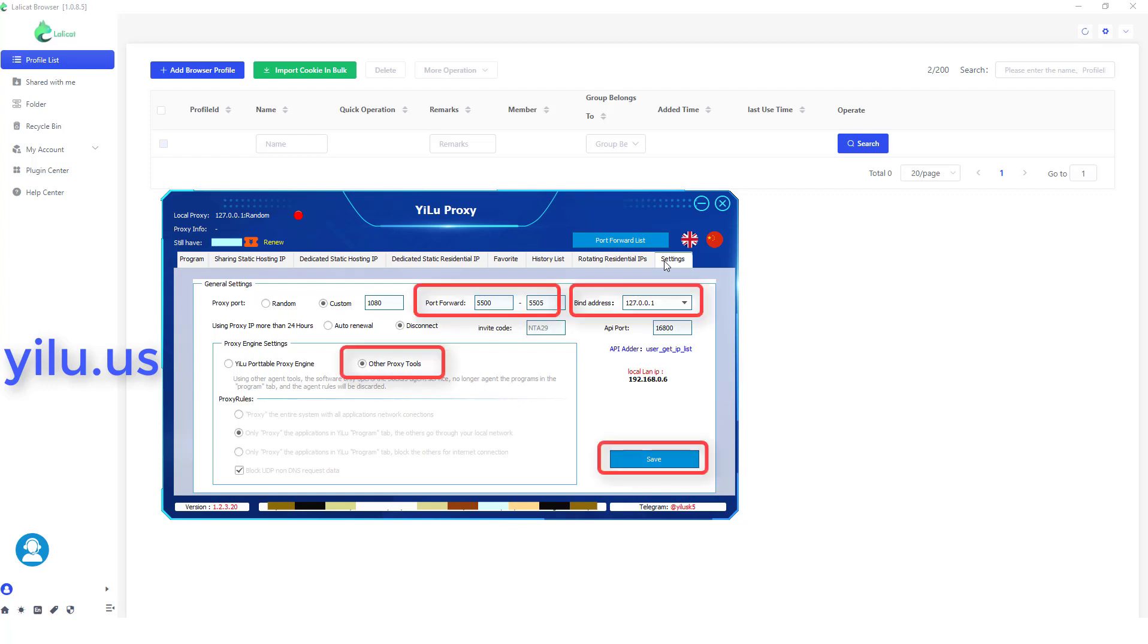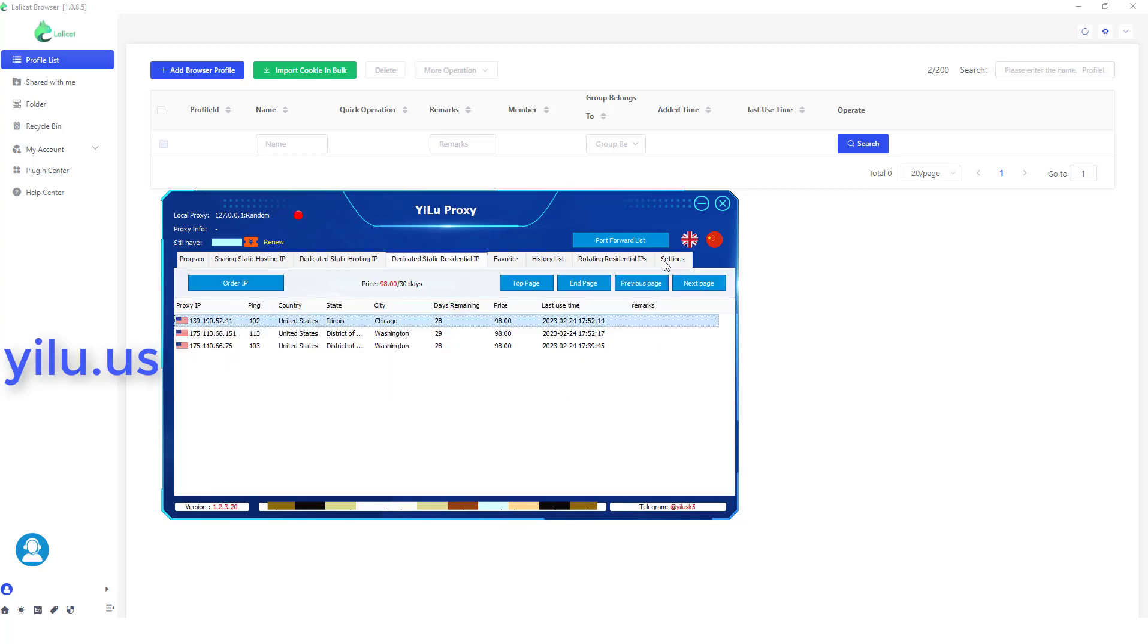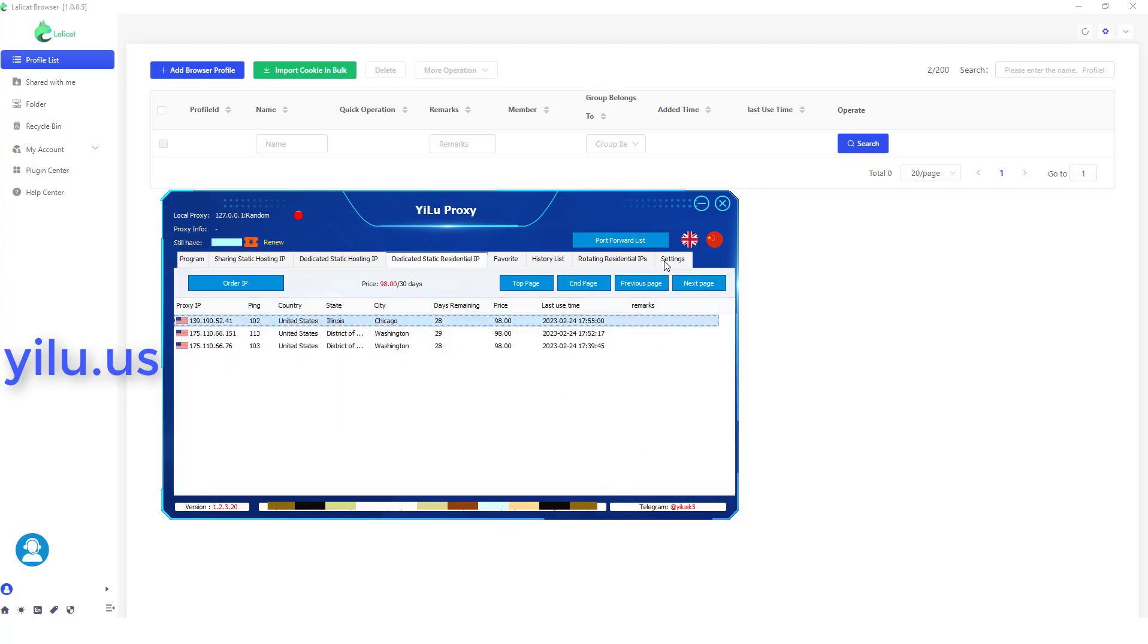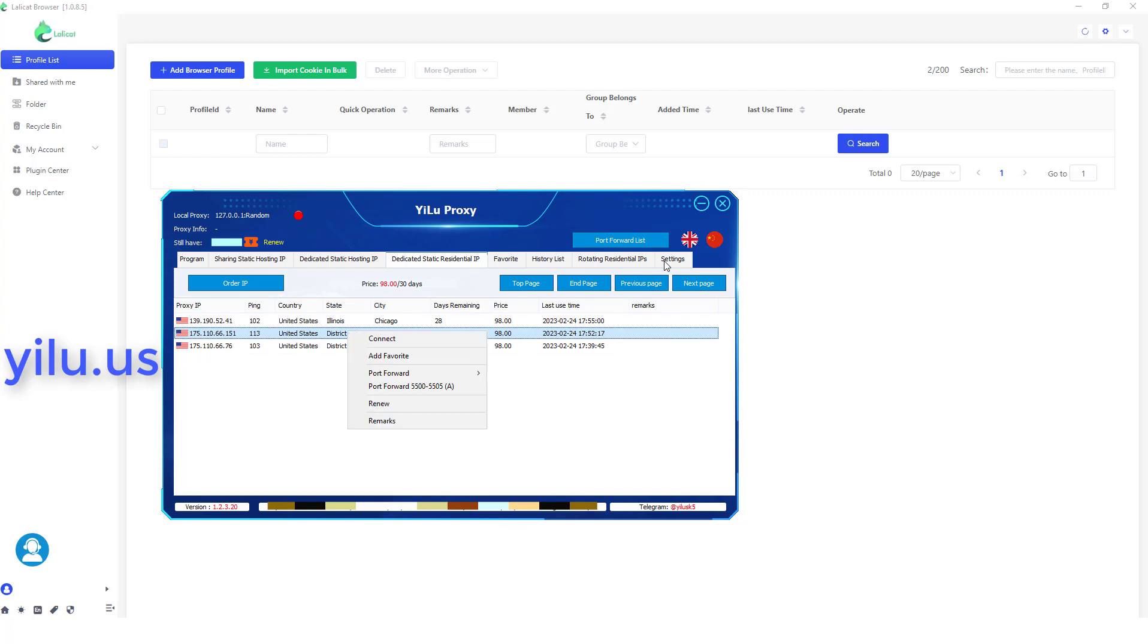First, configure ELU proxy settings as shown in the video. For the security of Tinder accounts, here I use dedicated static residential IP.